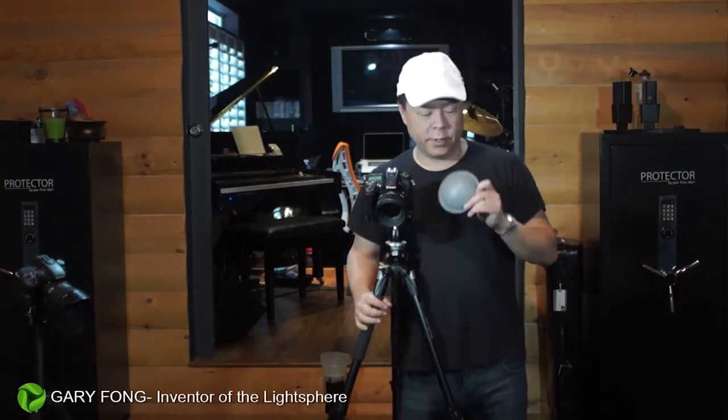Hi, this is Gary Fong, and I'm going to show you how to use the gray dome to get spot-on accurate color.